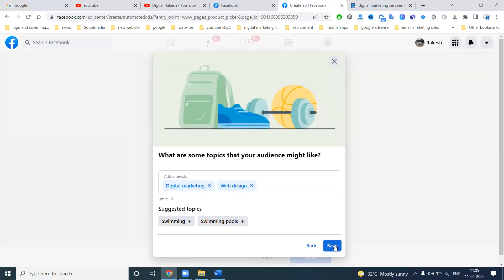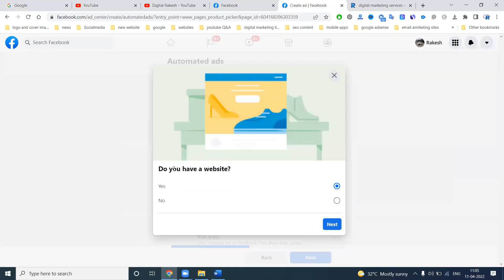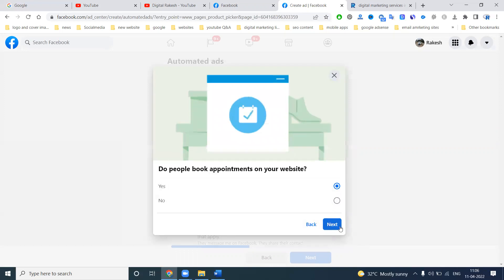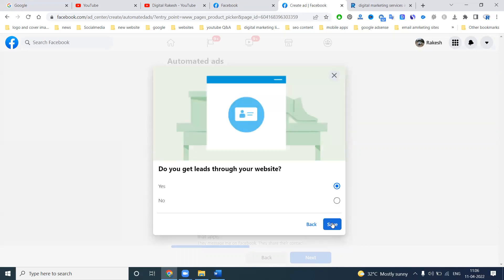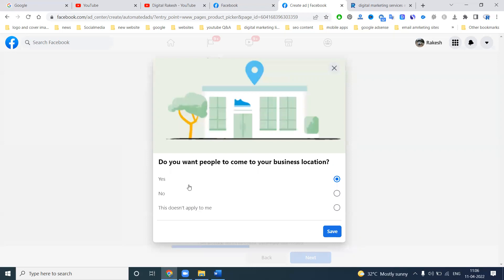The next option will be topic. I am selecting for this market, website, and design. Now location is done. For website, click — do you have a website? Yes. Do people buy a product? No, I'm not selling any e-commerce products. Do people book an appointment on your website? If yes, select yes; others select no. Do you get leads through your website? Yes.